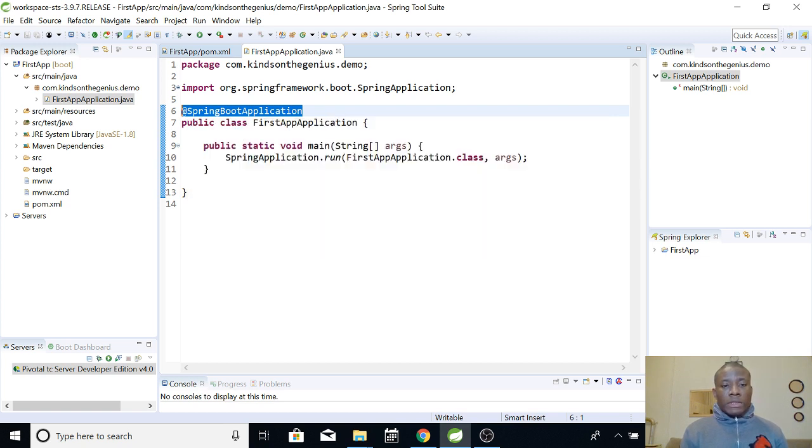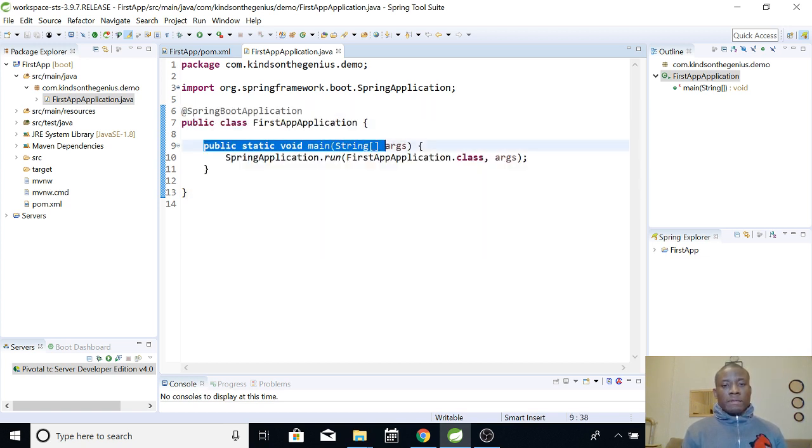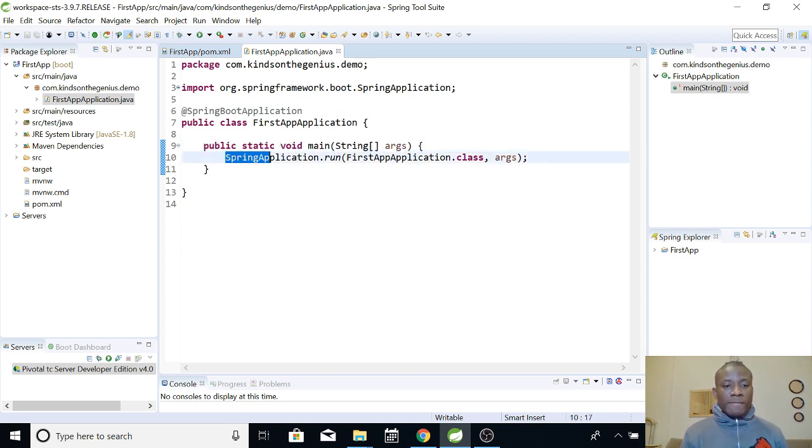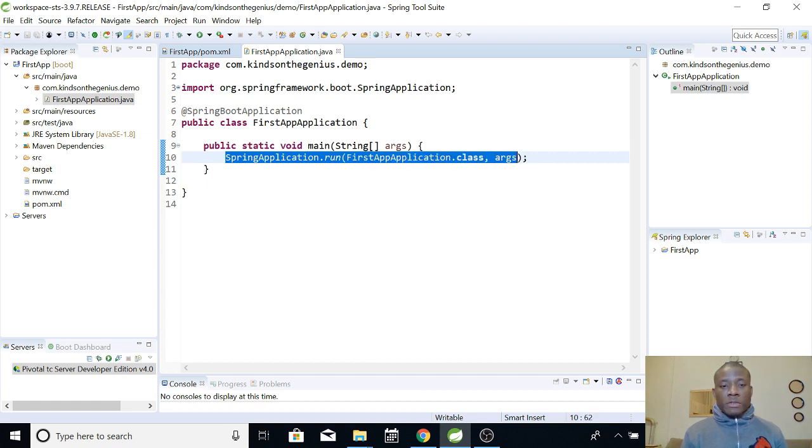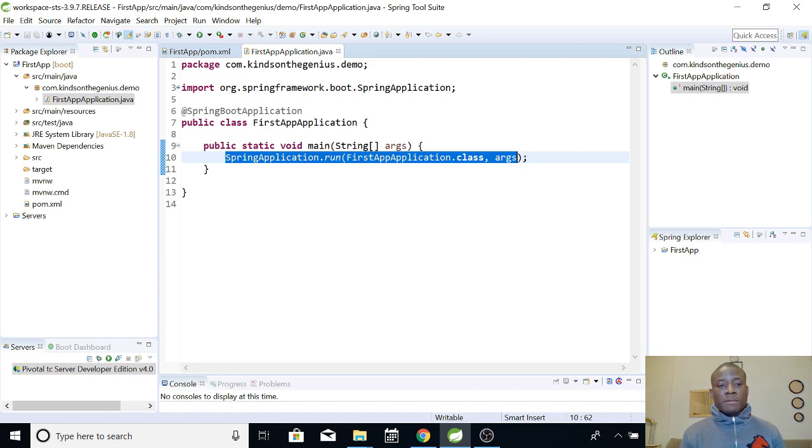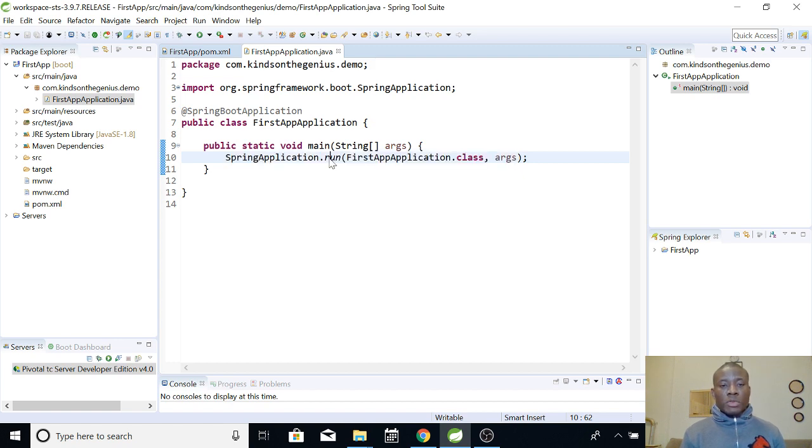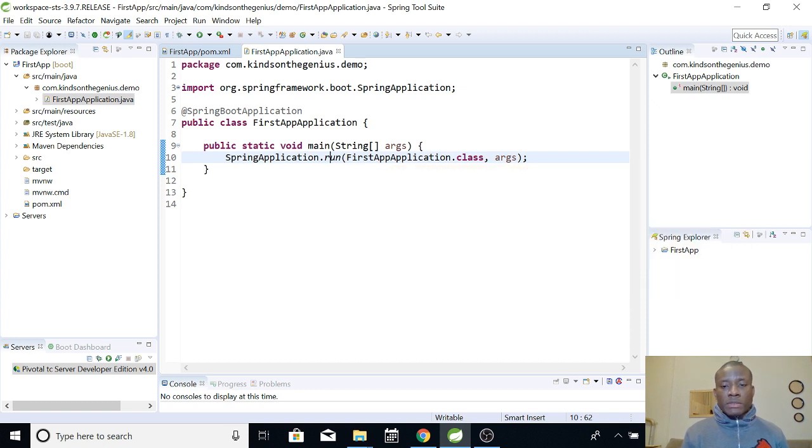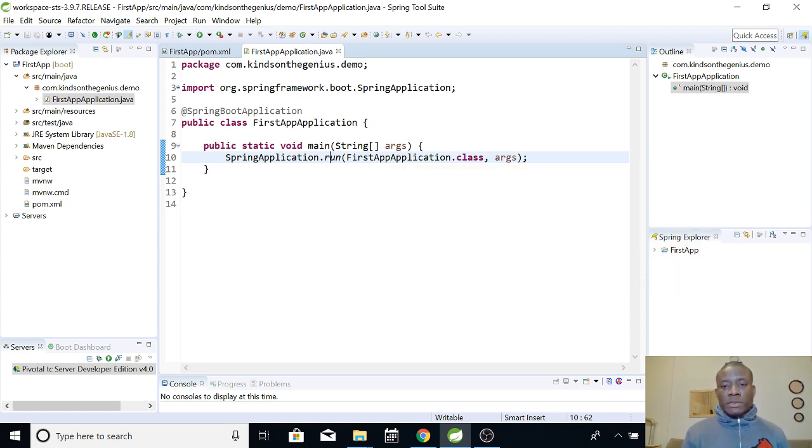Alright, so we also have the main method here, quite similar to the main method you used to know in Java, except that we have this function called here: SpringApplication.run. It calls the run method to start the configuration that allows the application to initiate the deployment and then start running.